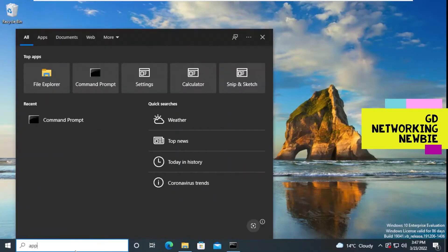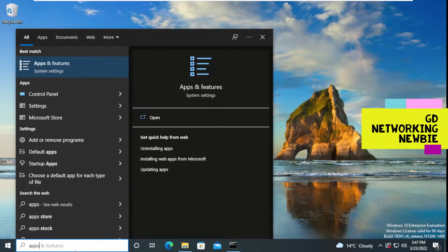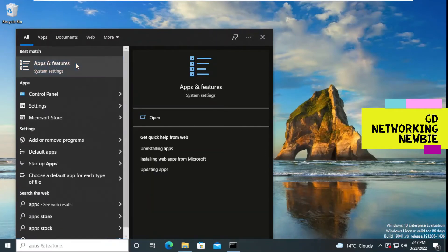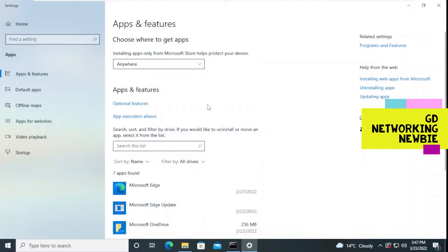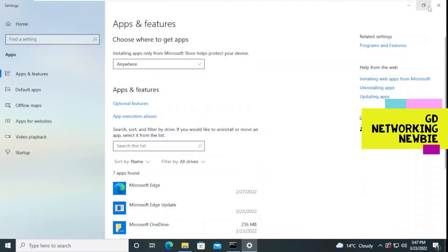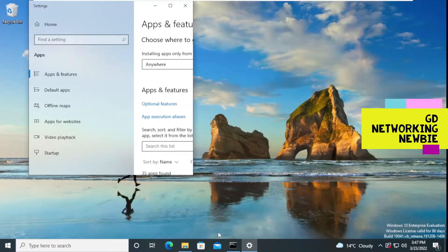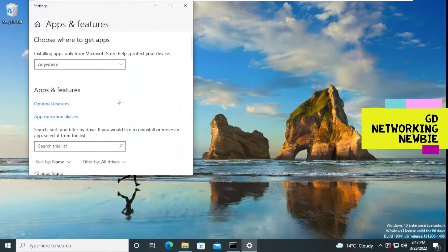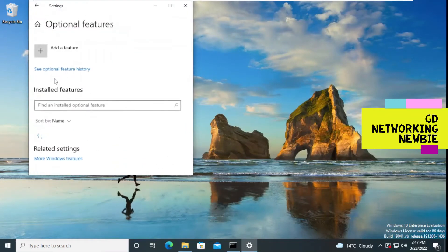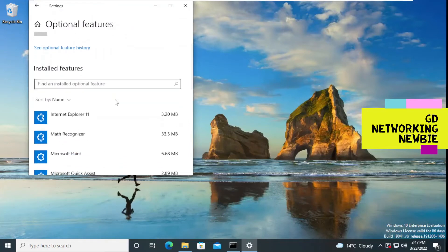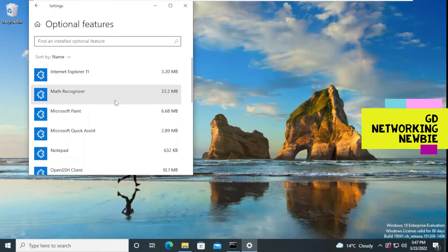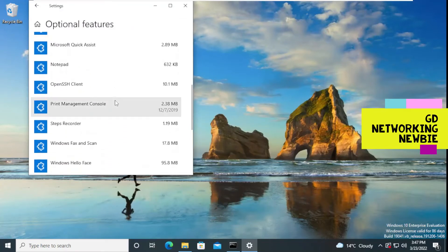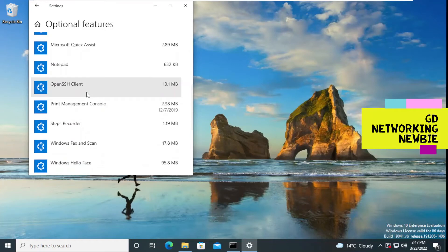In Windows 10 we have Apps and Features, so we type 'apps and features' and open it. In this we will have application programs. We see a window for Optional Features, and we click on that Optional Features option. We can see all the optional features listed here — OpenSSH Client is there.